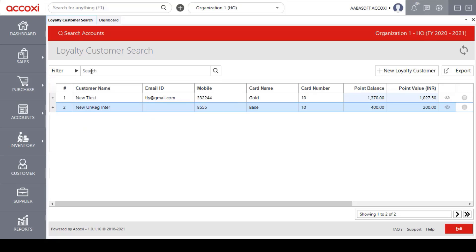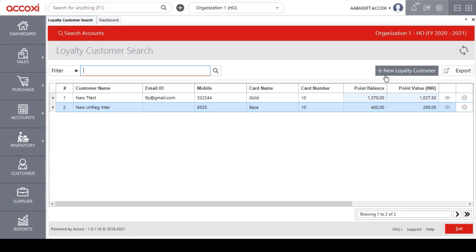Next to the filter option is a search bar. With this search bar, users can enter a particular customer name and access the customer data. On the right side of the page, there is an Add New Loyalty Customer option, which is used to create a new loyalty customer.